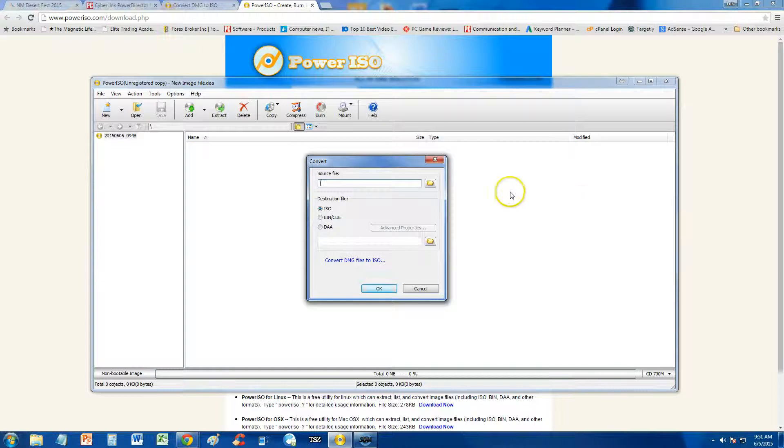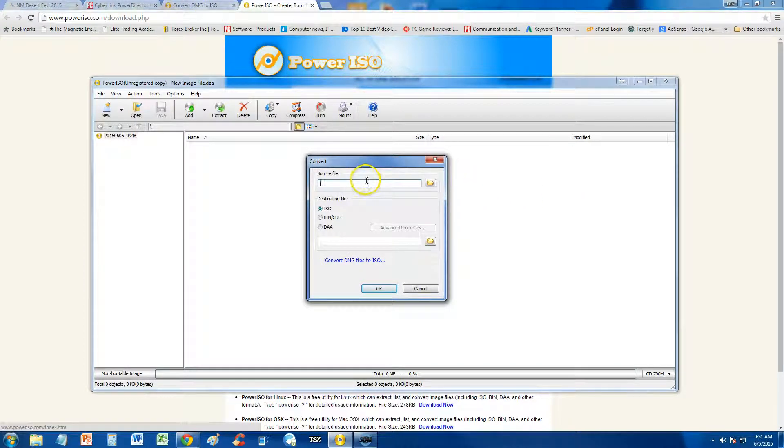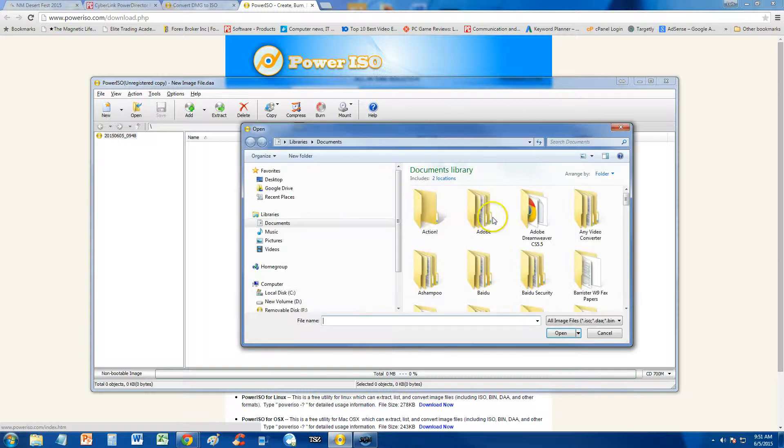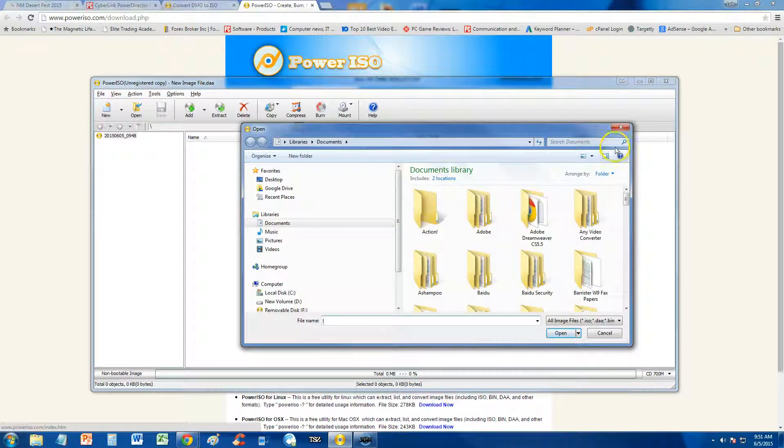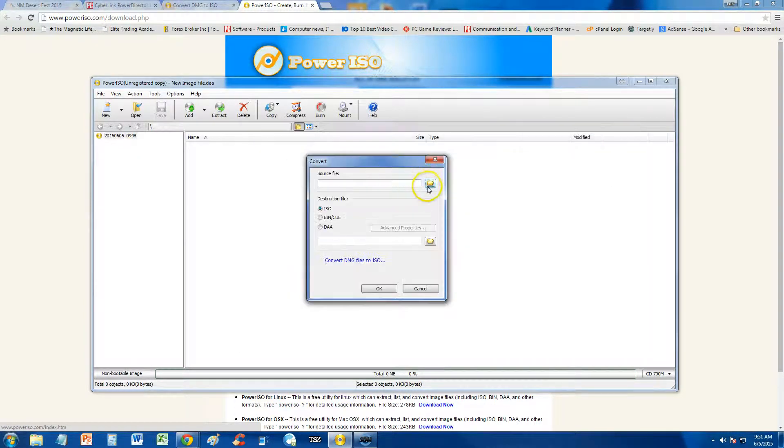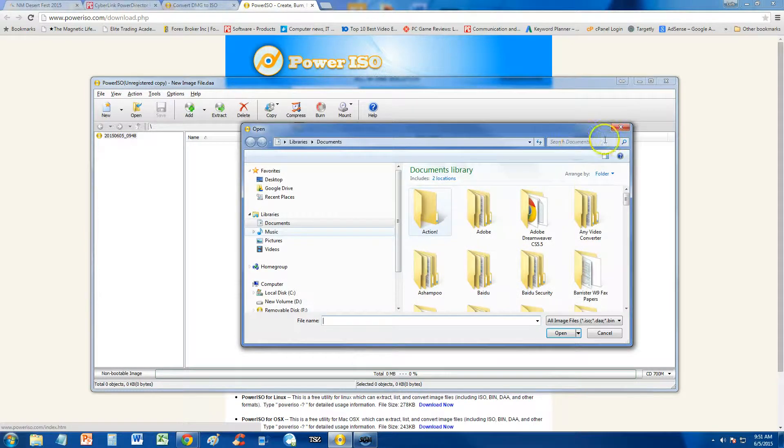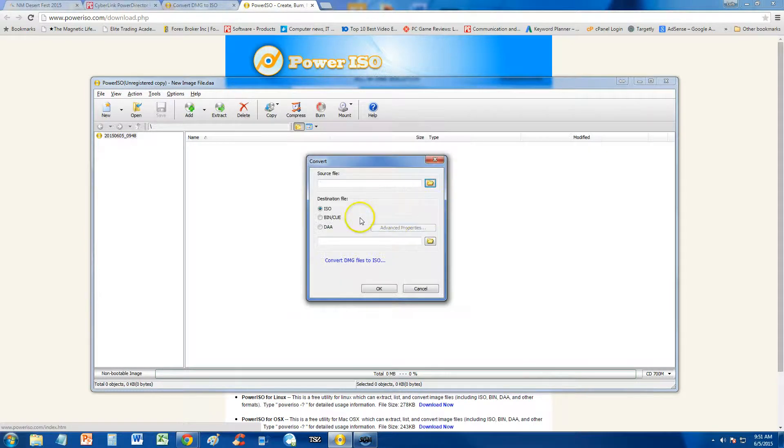And then here, you're going to select your DMG file. Now, I don't have a DMG file here on my computer, but right here, click on this little folder, and this is where you're going to choose your DMG file, wherever it's at.